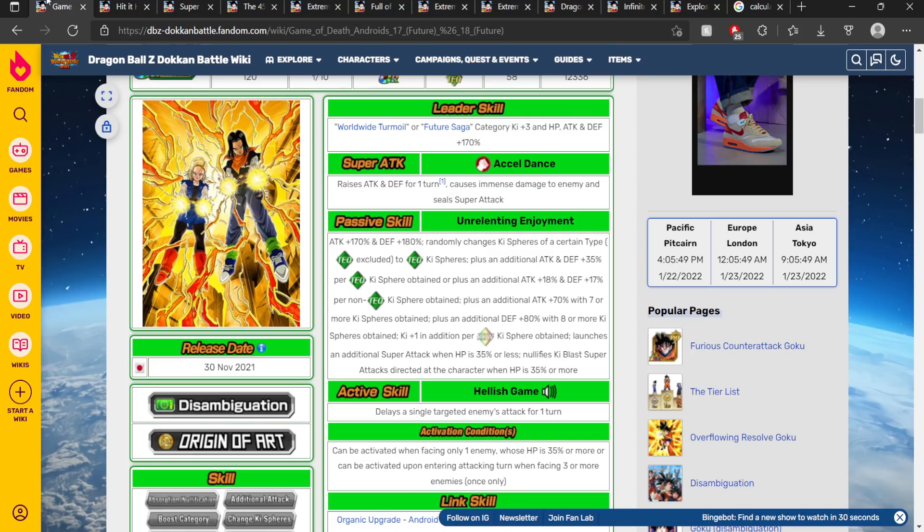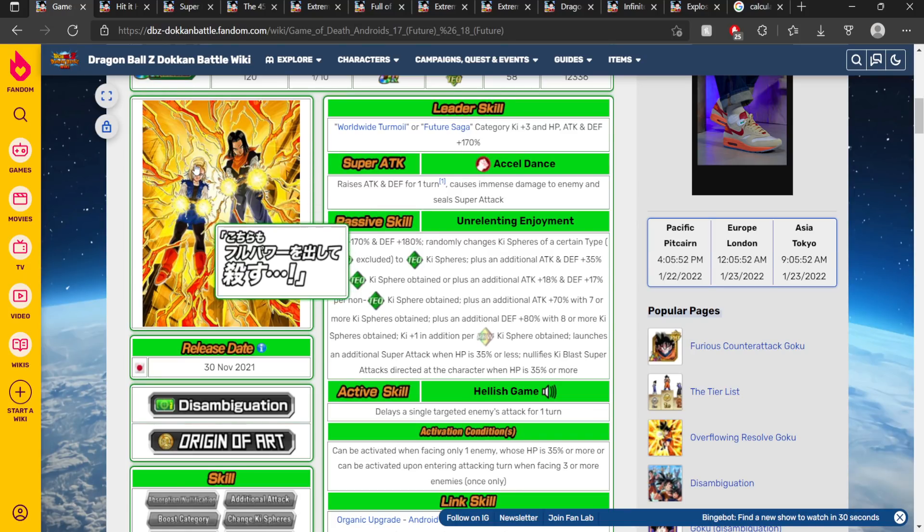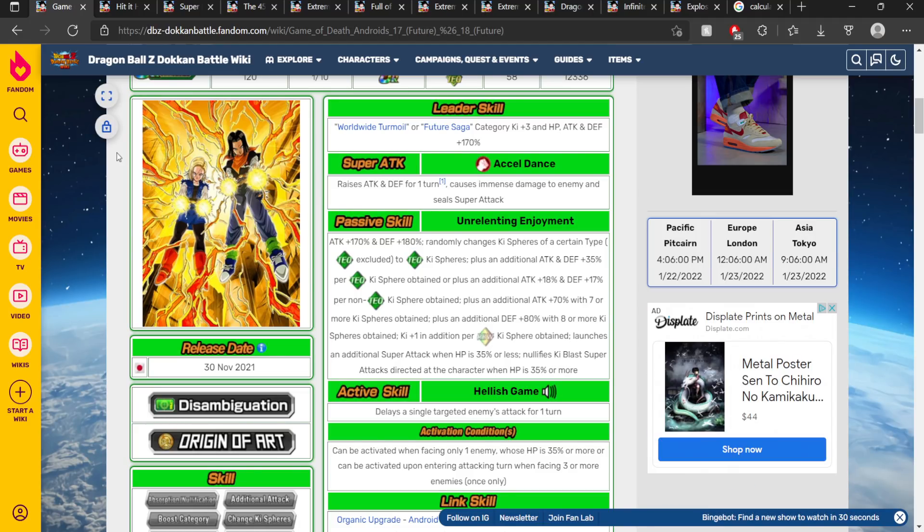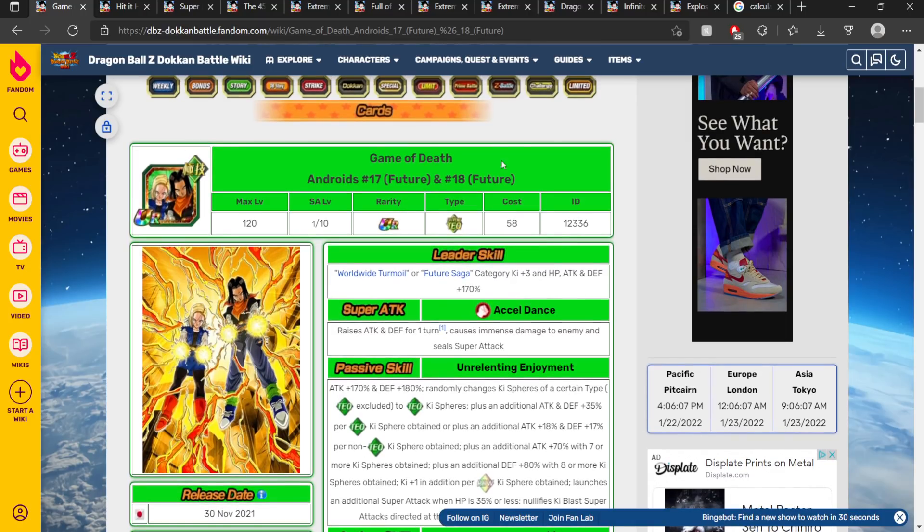I also want to say really quickly for today's subscriber challenge, if you consider Android 18 to be the best waifu in Dragon Ball, I understand your logic, but you have to subscribe to the channel right now. You got caught simping for an Android. It is what it is. Now if she isn't your favorite waifu, then I can respect that, you can skip the subscriber challenge today. Let's hop straight into this video.